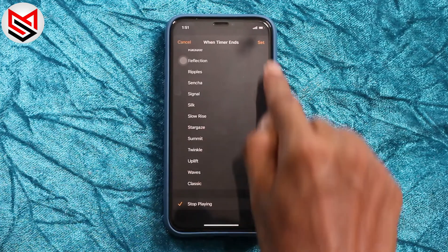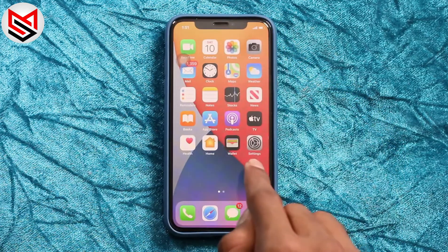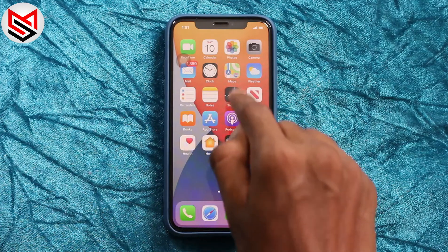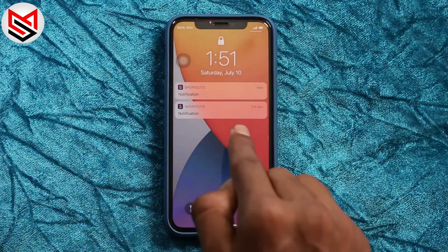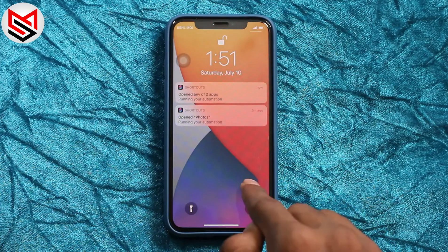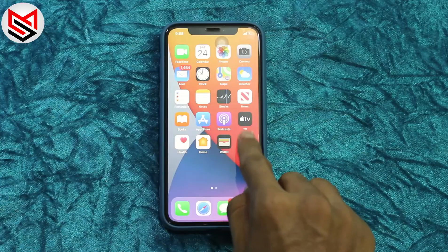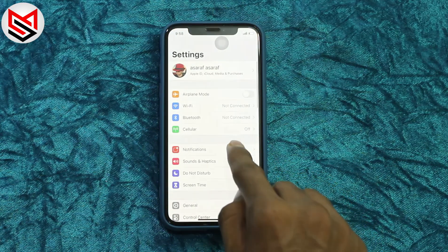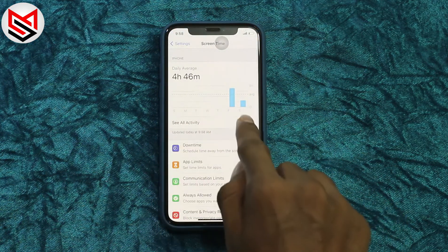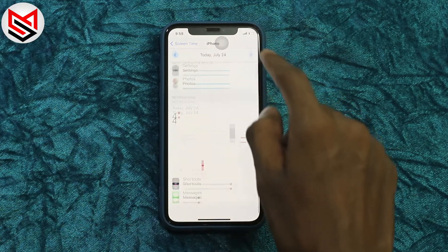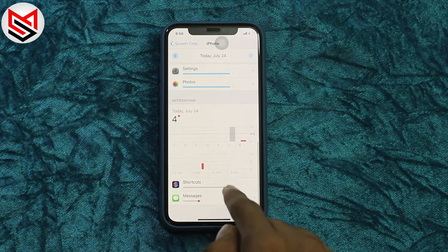Now all is set — this setting only needs to be done once. You can add or remove apps from automation anytime. However, while opening an application you'll get notifications which can be irritating. There is a way to avoid them: go to Settings, then Screen Time, and tap 'See All Activity'. Scroll all the way down, and if you don't see Shortcuts, click 'Show More'.